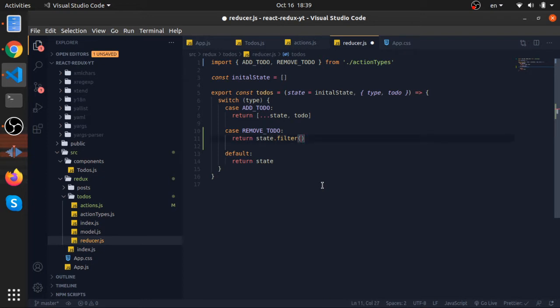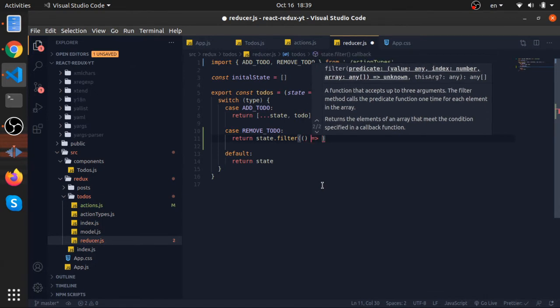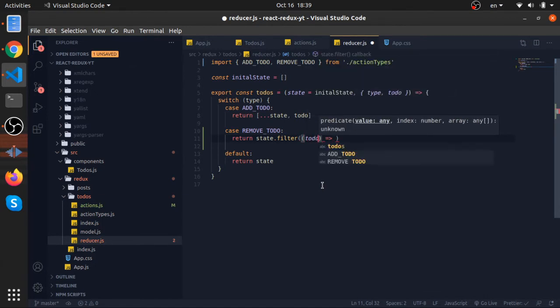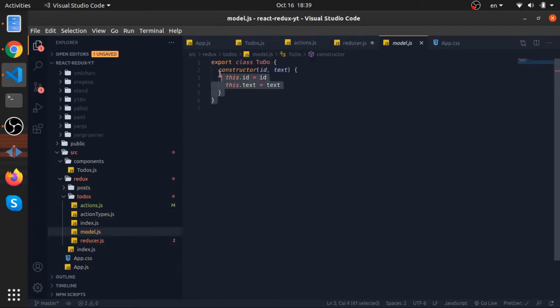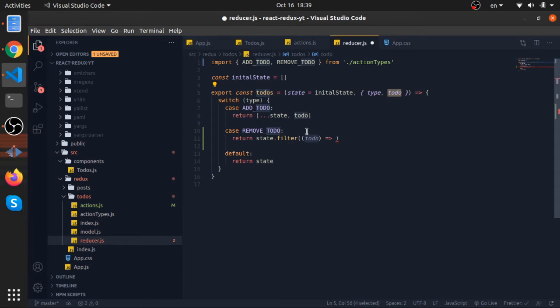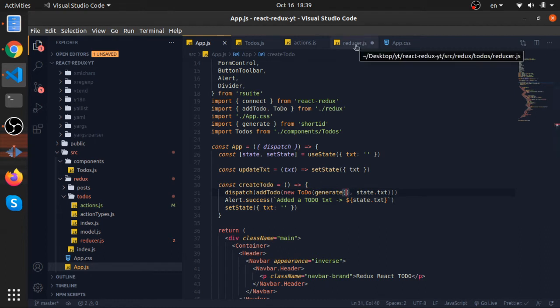So each to-do we need to filter it based on the ID passed inside this to-do, because if you remember each to-do has an ID and a text and we are generating the IDs here by using the generate function. So we filter based on that since this is the only unique thing we have for each to-do.